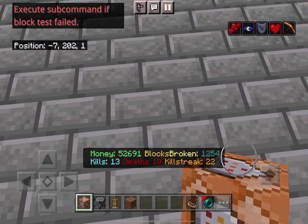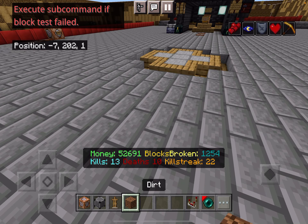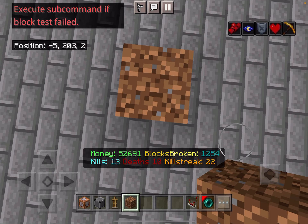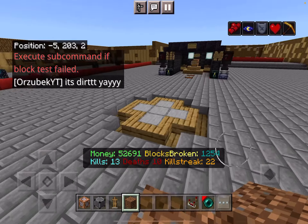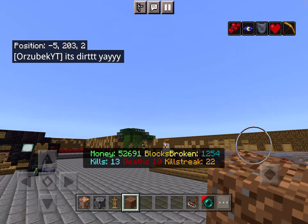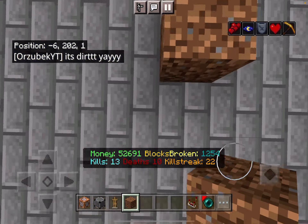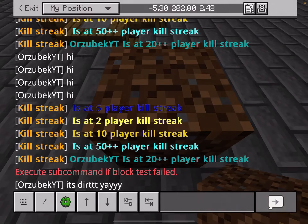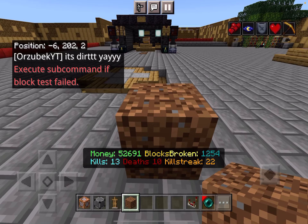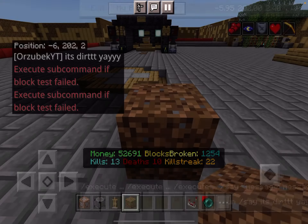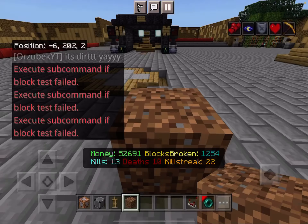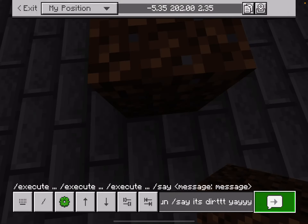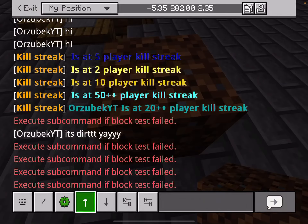Without a dirt block it did not work, so it did not say 'dirt.' Now if I do this, it's going to say 'It's dirt, yay!' because there's a dirt block that I'm looking directly at. And as you can see, it works from every angle if you're correctly looking at it.